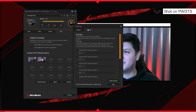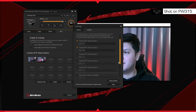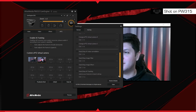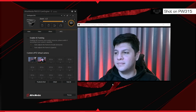The hotkey settings can be accessed by clicking the gear icon at the top of the window. Hotkeys allow you to turn features on and off, as well as immediately swapping between different ePTZ position presets or toggling AI tracking.